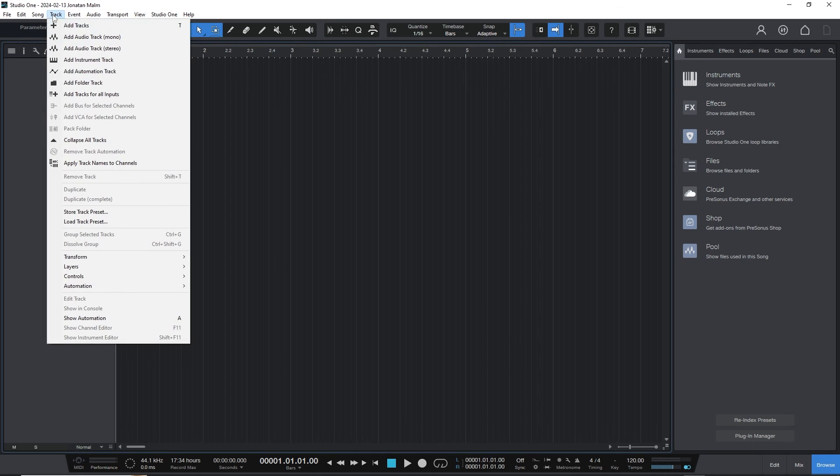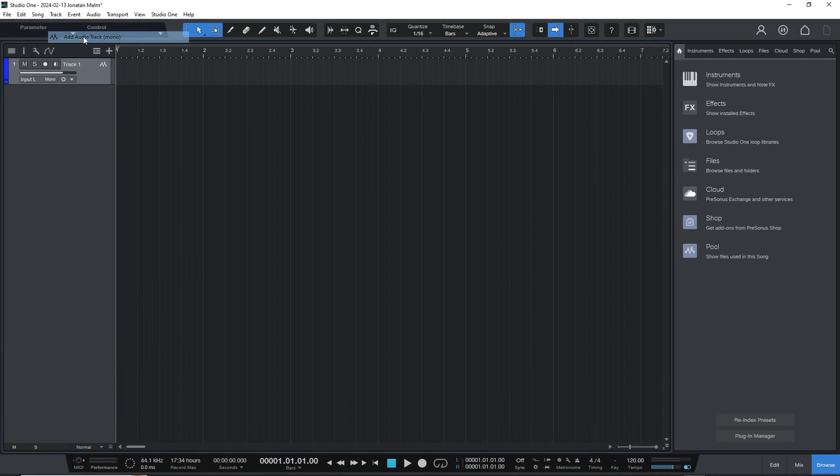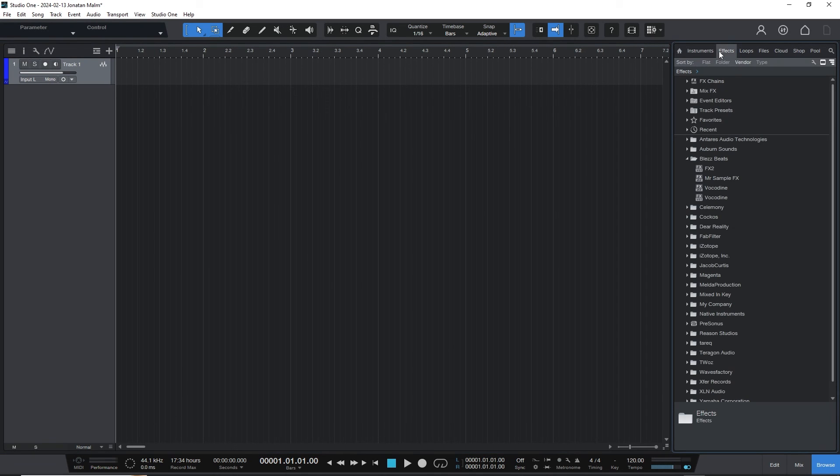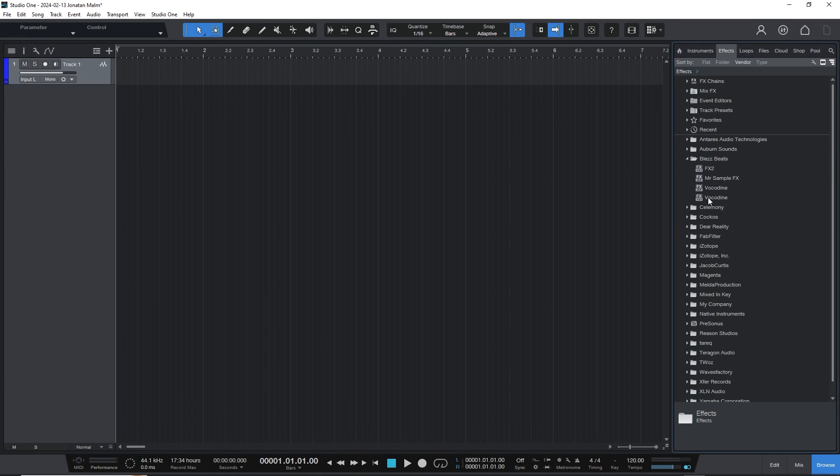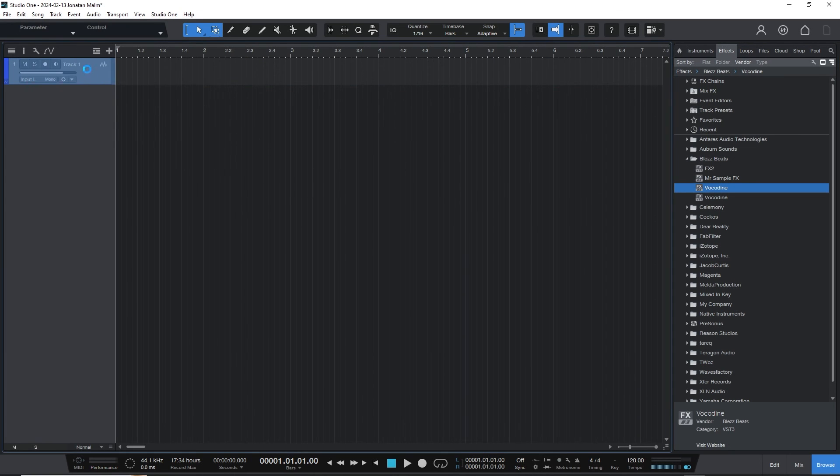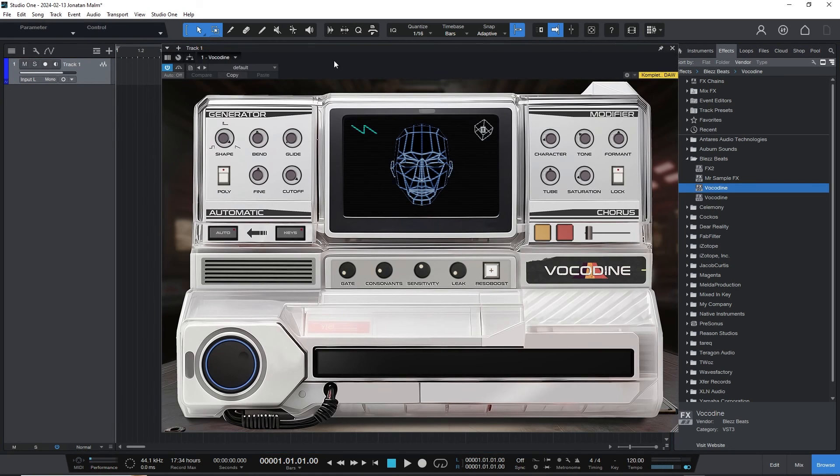Then all you need to do is create an audio track—a mono audio track because we just need that voice going in. If you have Vokadine installed, you should be able to browse effects and find it. You can choose between the VST3 or VST version. If you're on Mac, there's an AU version, but that's only for Logic Pro, so that won't work—it's a different routing. I'll go with the VST3 version and drag it onto my audio track.